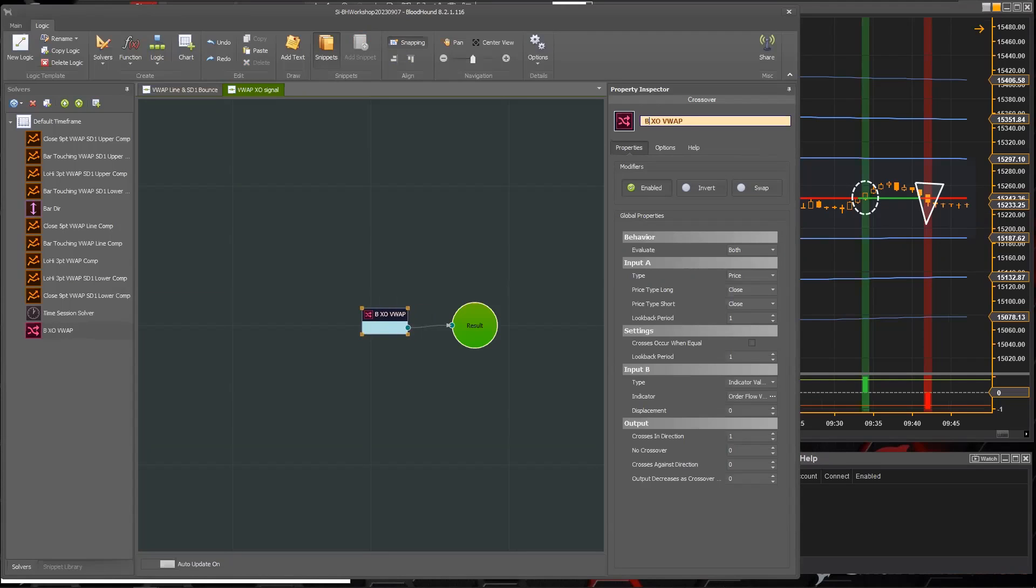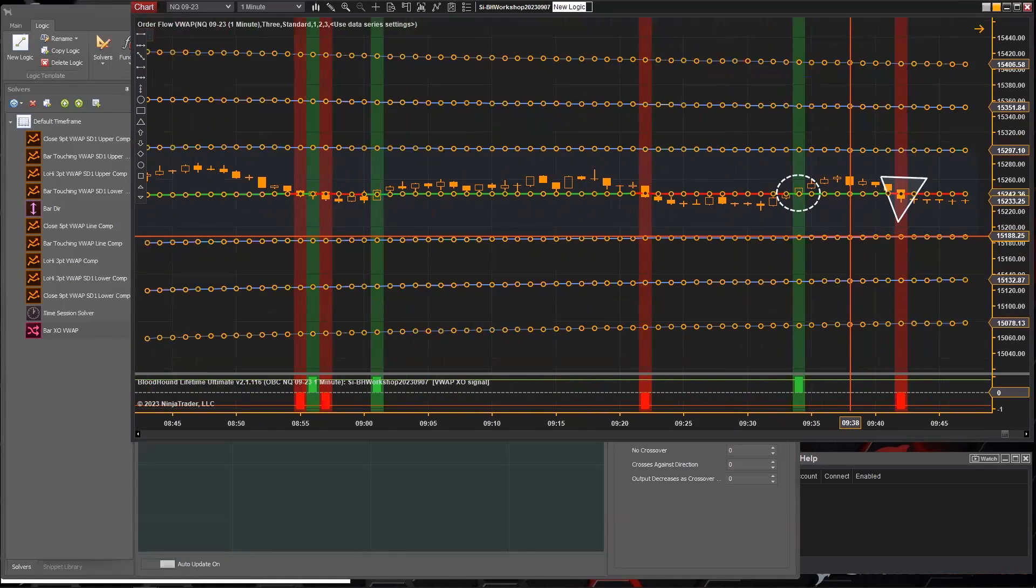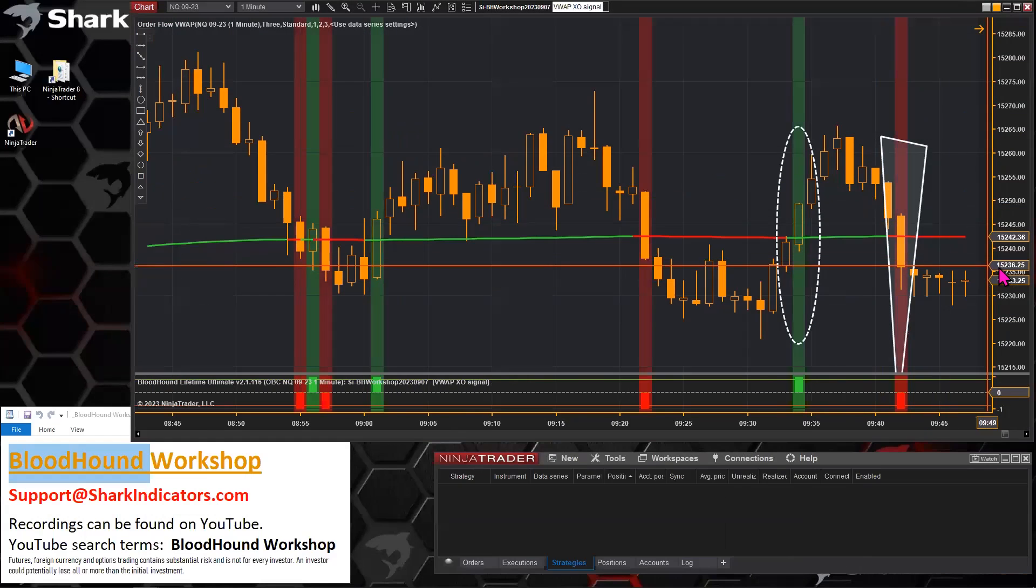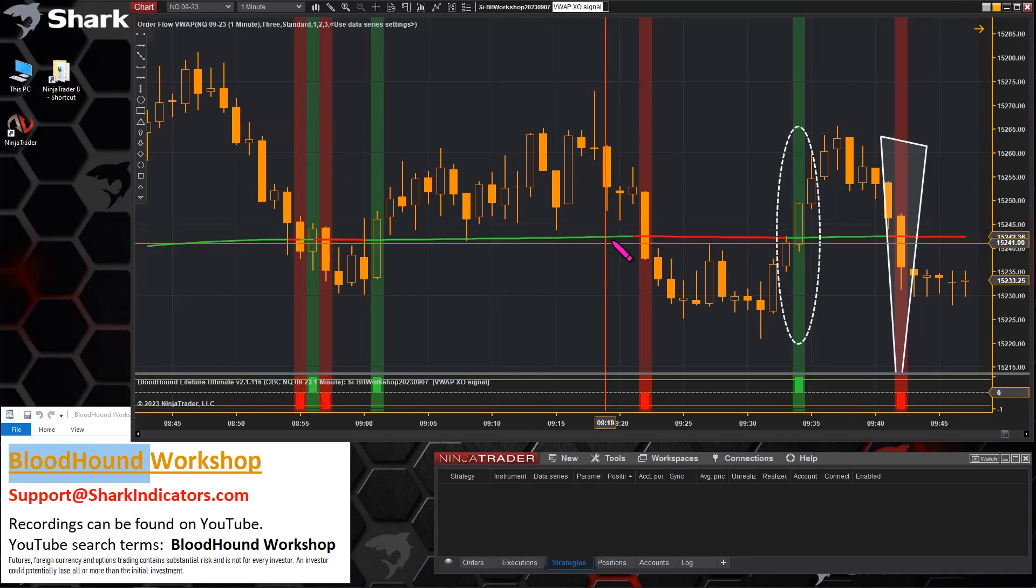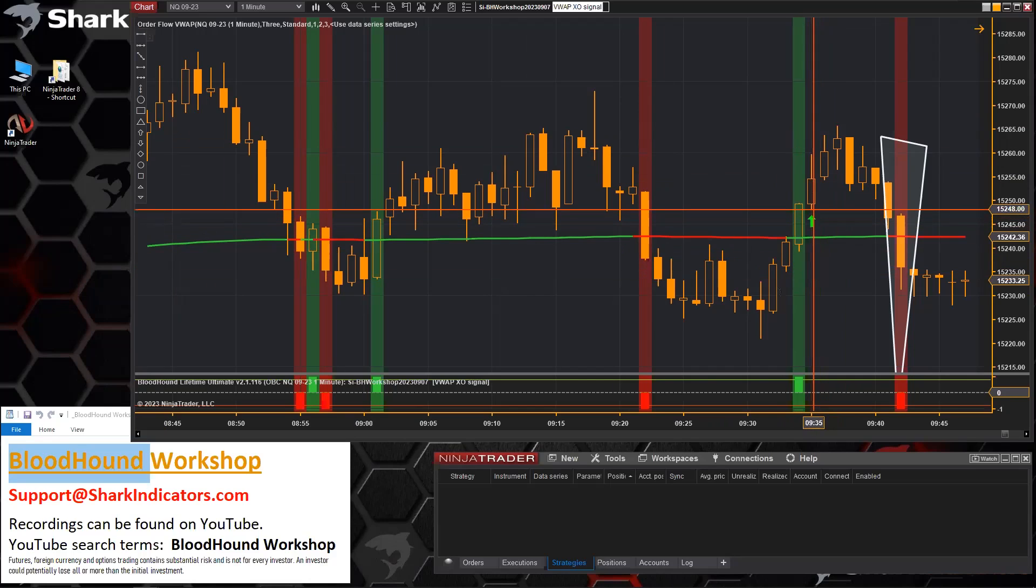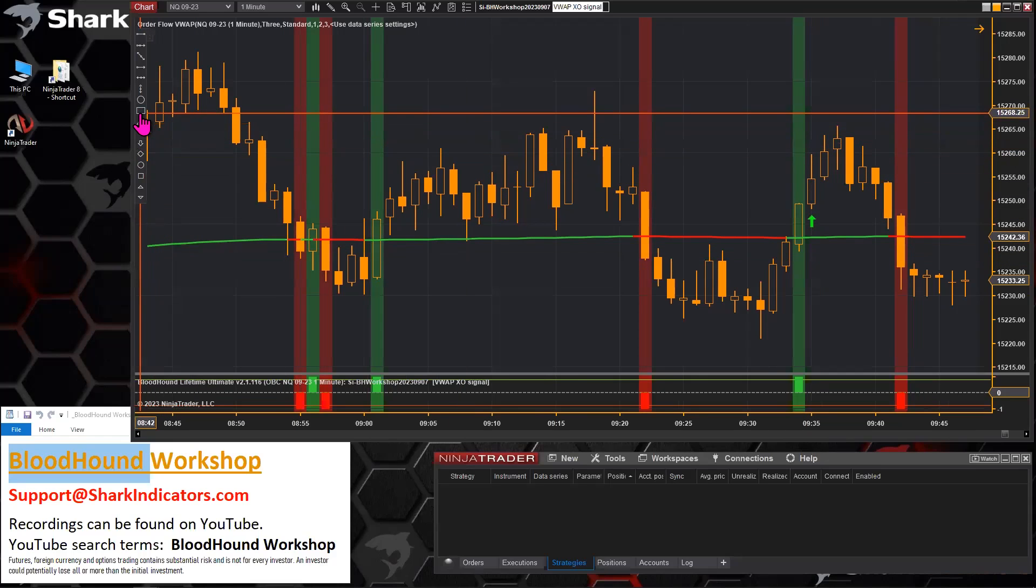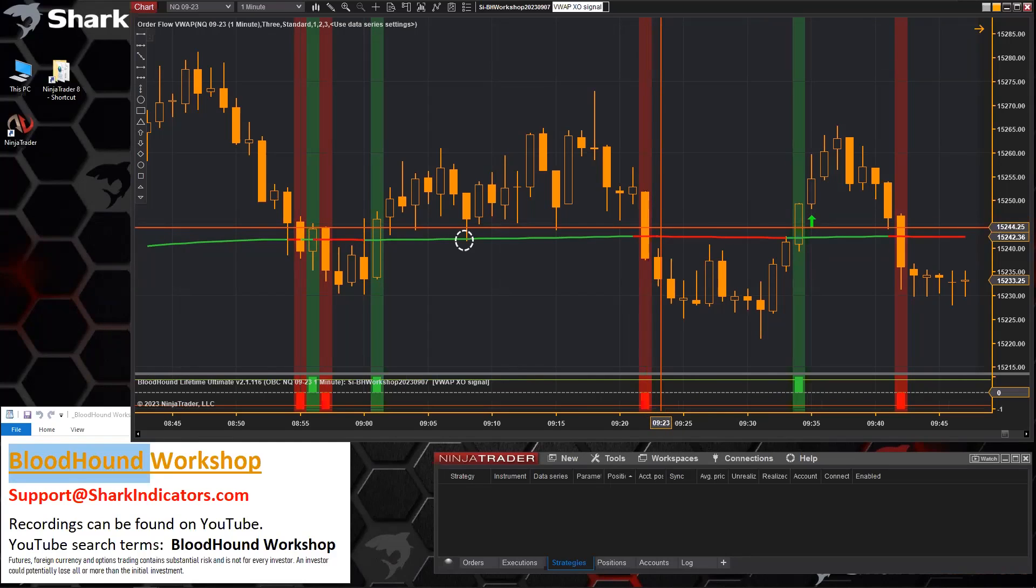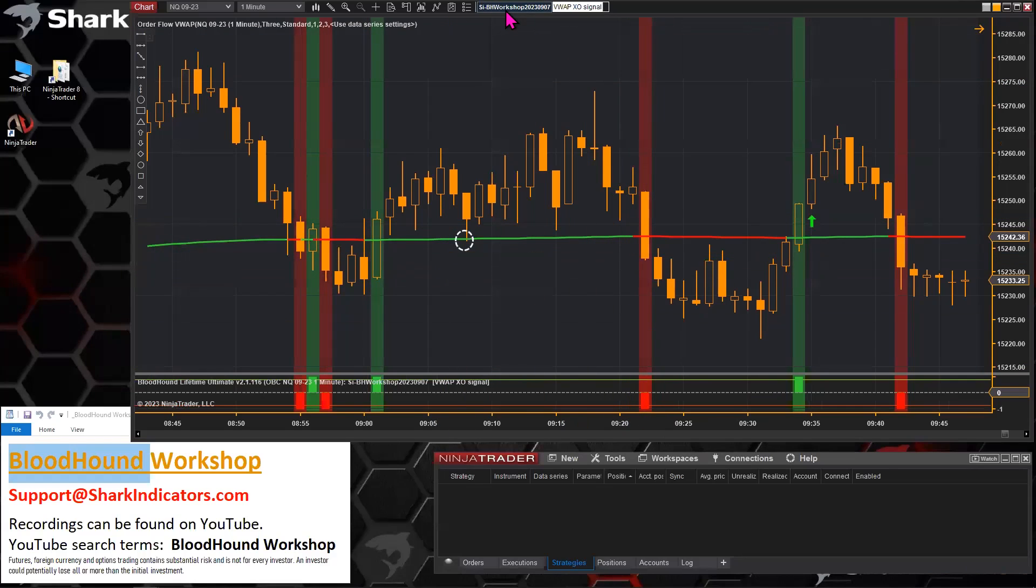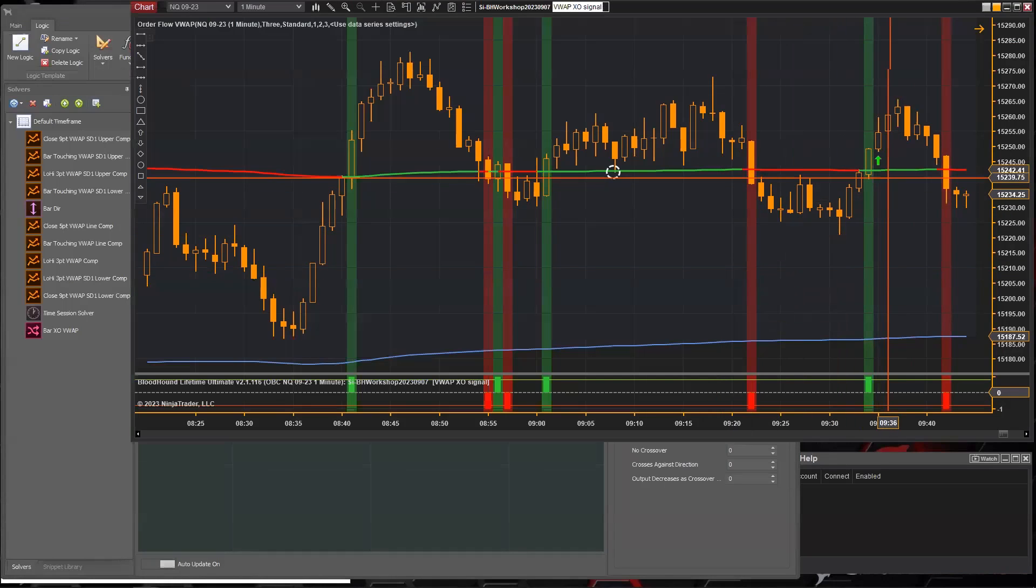So we could switch this over to instead of it just being the closing price. We could say, when the bar crosses the BWAP. So zooming in here, actually, let's turn off the auto scale. There we go. Okay, now we're zoomed in a bit more. So instead, you could wait for that bar to generate the signal.